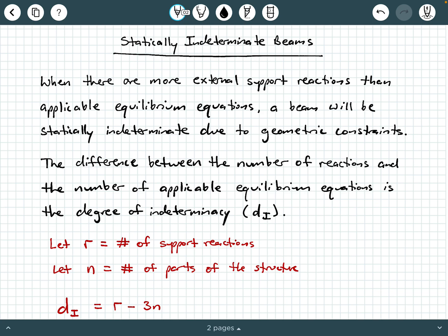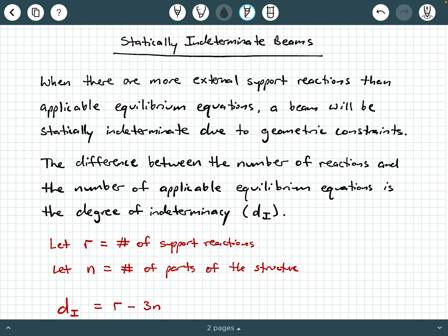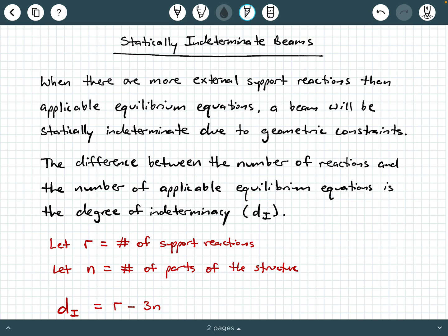Let's get to talking about statically indeterminate beams. What we mean by that is when we have more external support reactions than applicable equilibrium equations, a beam will be called statically indeterminate. That's going to be due to the geometric constraints that are caused by those extra external support reactions. The difference between the number of reactions and the number of applicable equilibrium equations is going to be called the degree of indeterminacy, which we typically call D sub I.